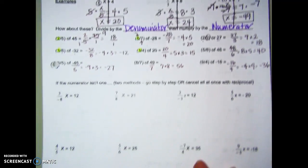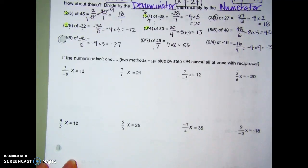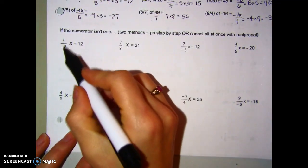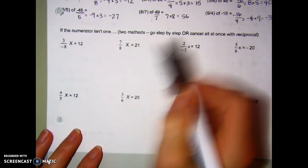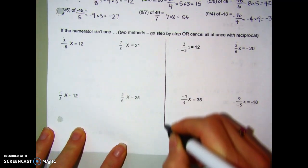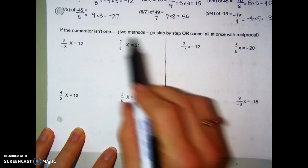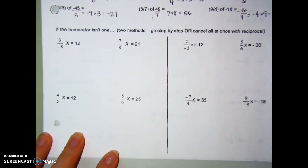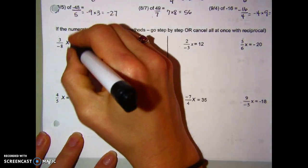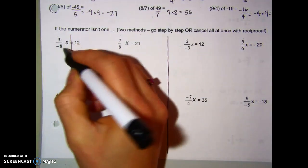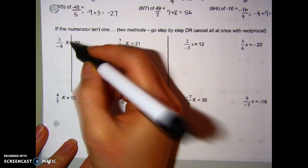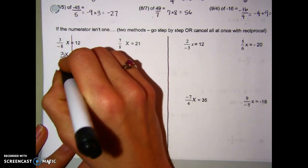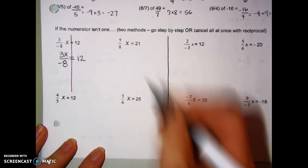What if I have equations where the fraction's numerator isn't necessarily a 1? For example, negative 3-eighths times x equals 12. There are two ways. First method: go step by step and cancel things out to get the variable by itself. When I see negative 3-eighths times x, that really means I'm multiplying x by 3 and it's being divided by negative 8, equal to 12.